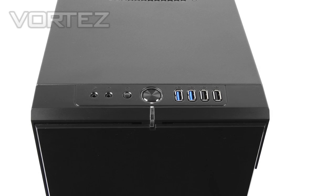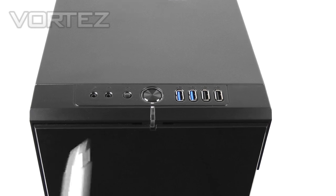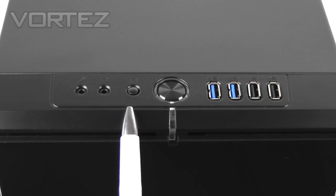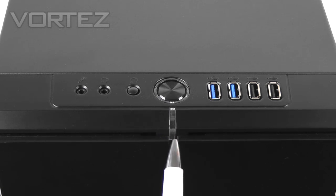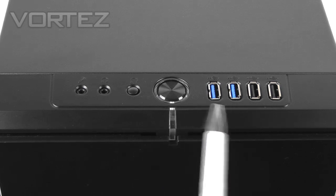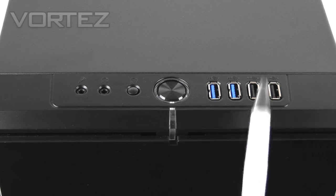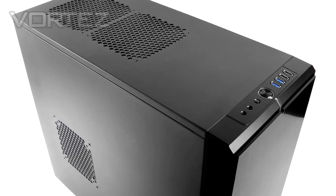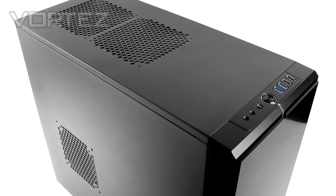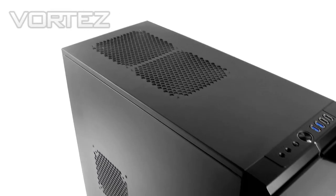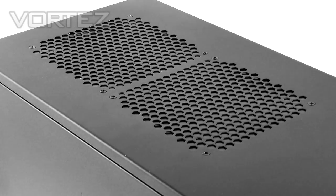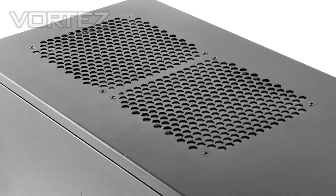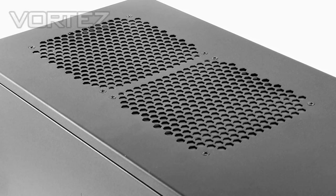At the top of the case we have the front panel connectivity consisting of headphone and microphone jacks, a reset button, a power button with LED beneath that emits a blue glow when powered up, two USB 3 ports via internal motherboard header, and two USB 2 ports. Further back from the front panel controls on the top we've got two placements for dual 120mm or 140mm fans. We don't have any included but we can drop those in by removing the panels on the inside.